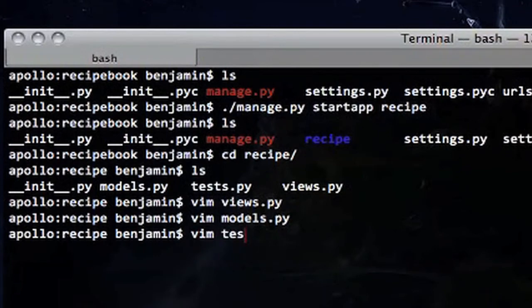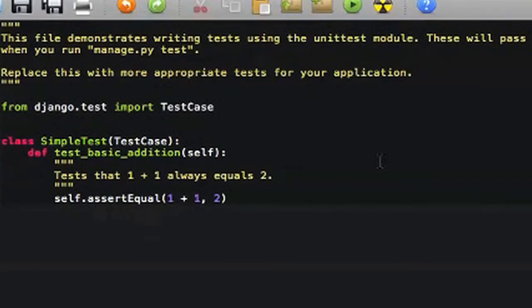The basic gist is that the models you define are going to be direct representations of what's in the database. Once you define models, you can use manage.py to create everything in your database. We haven't actually connected anything to a database yet, so we might have to save the full demo for a different screencast.